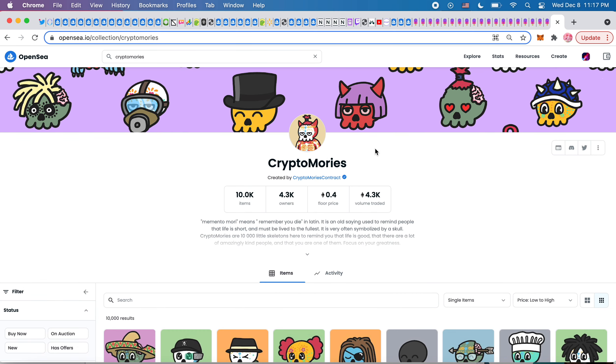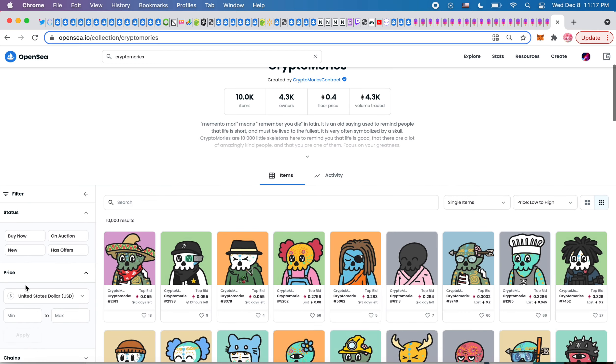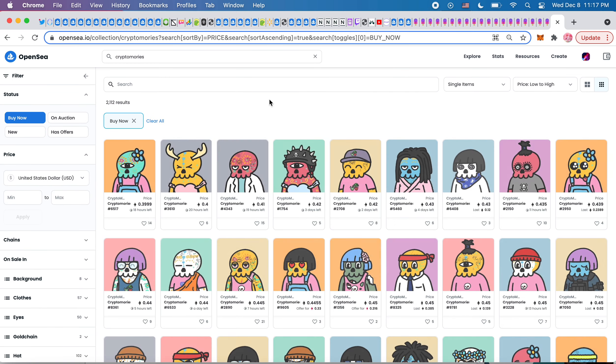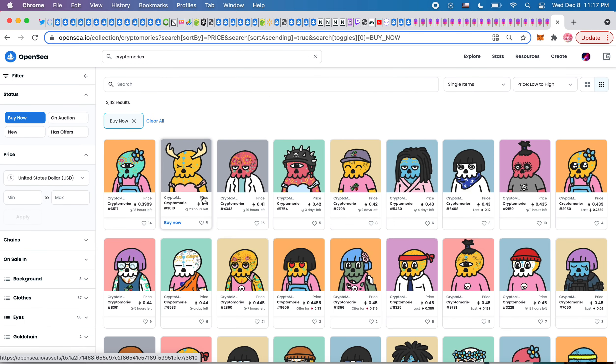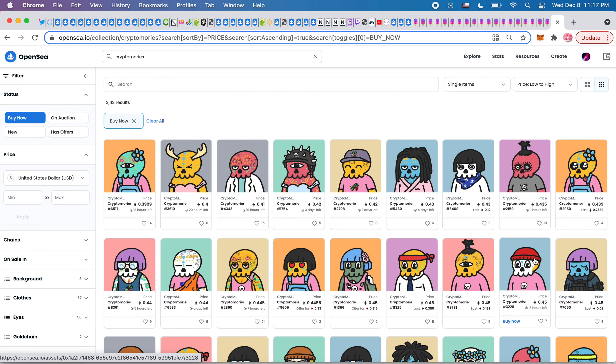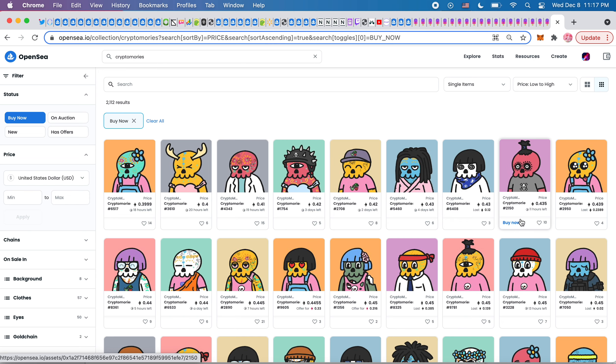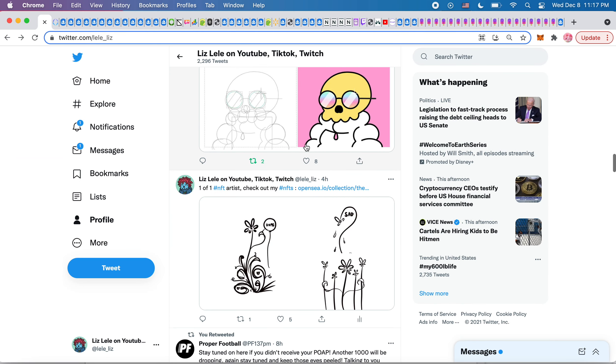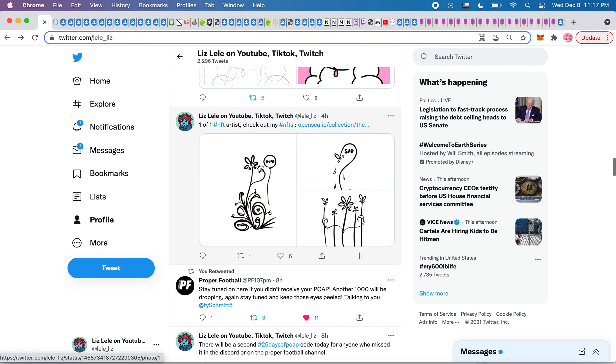CryptoMori's, where are we now? We are at, looks like 0.4, 0.399. And then it goes 0.4, 0.41, 0.42, 0.43, 0.44, 0.45. So pretty quick jump pretty soon. So that's exciting for the Mori's.